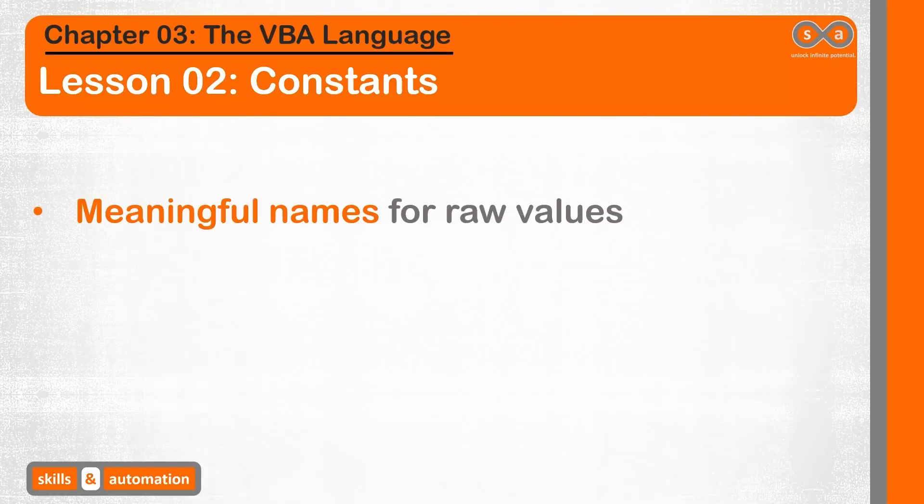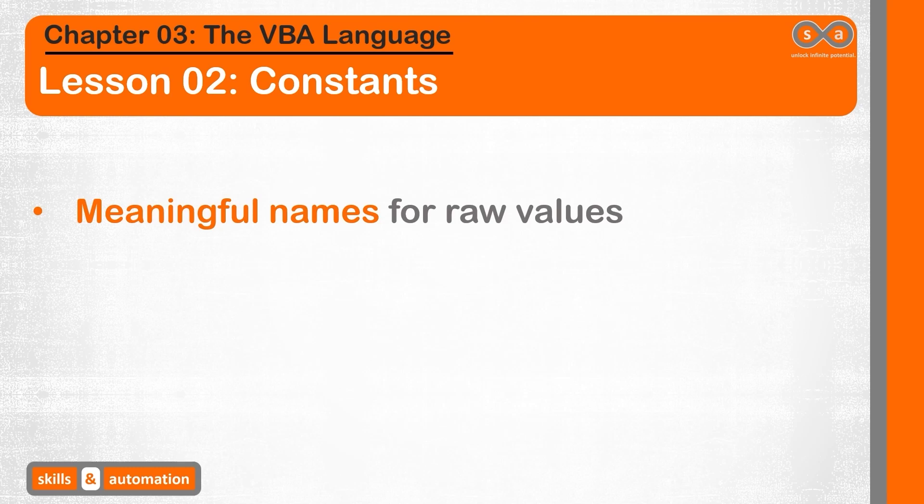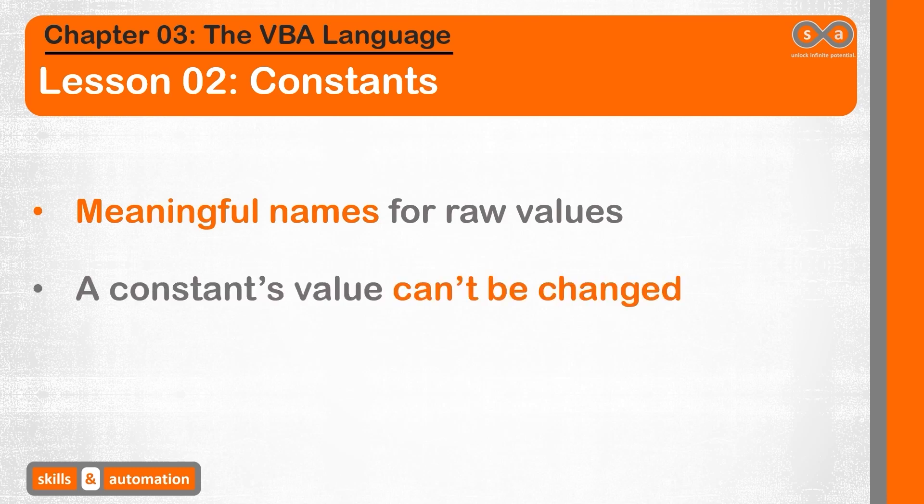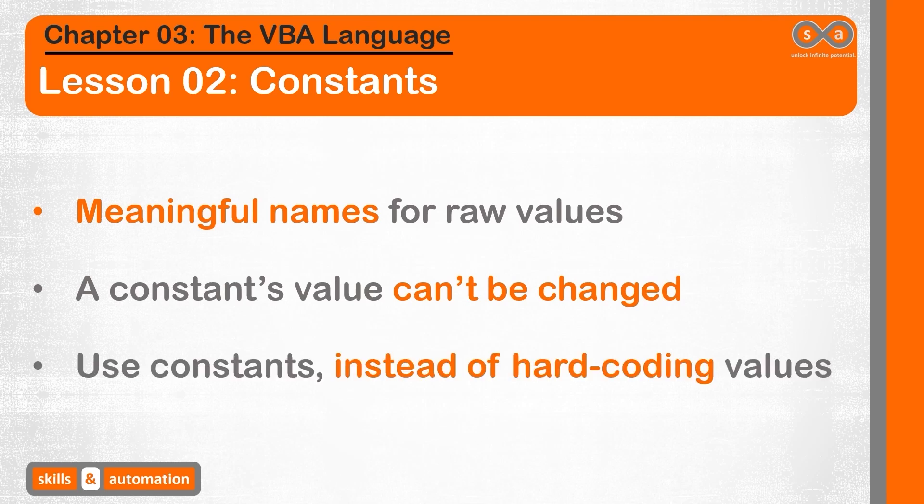A constant is a meaningful name that we can use instead of a value, such as a number or text. This may sound similar to a variable, which we covered in the previous lesson. However, unlike a variable, once a constant is defined, its value can't be changed during the execution of our application. So instead of hard coding values within our code, we can use constants.